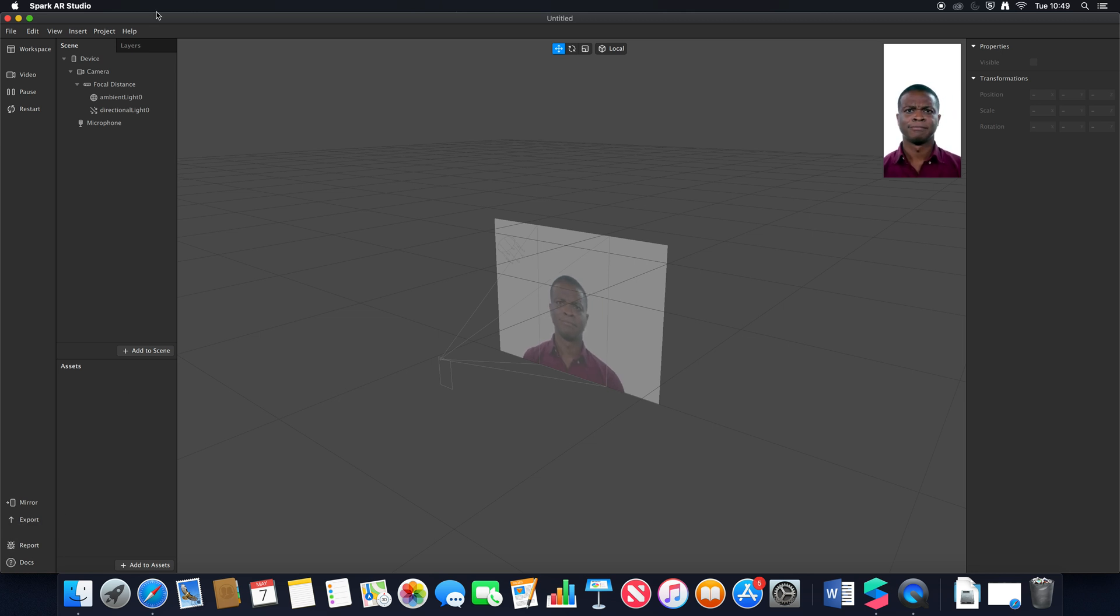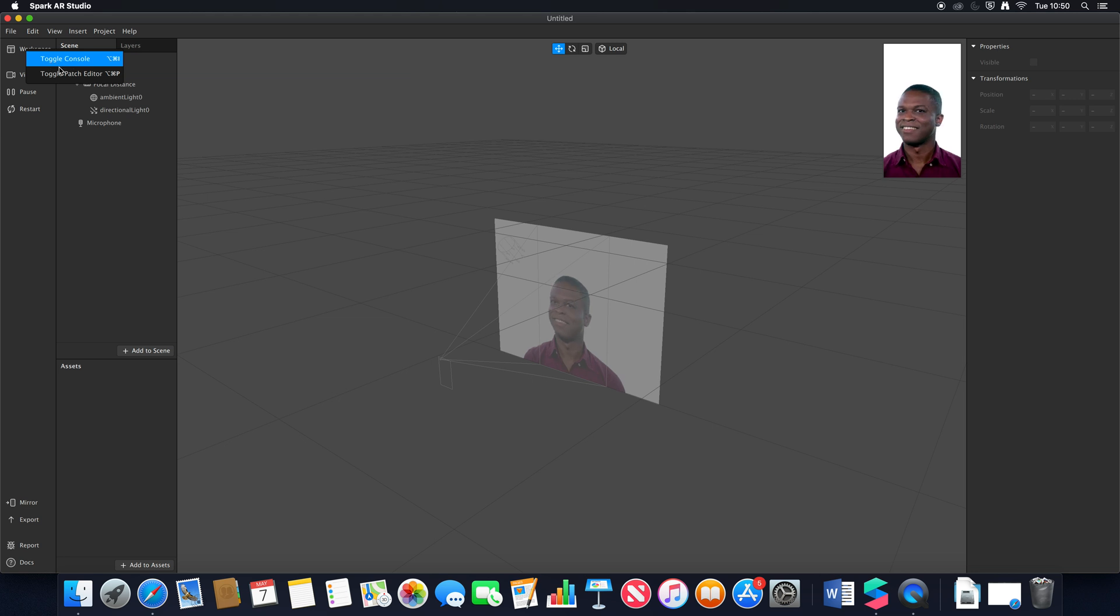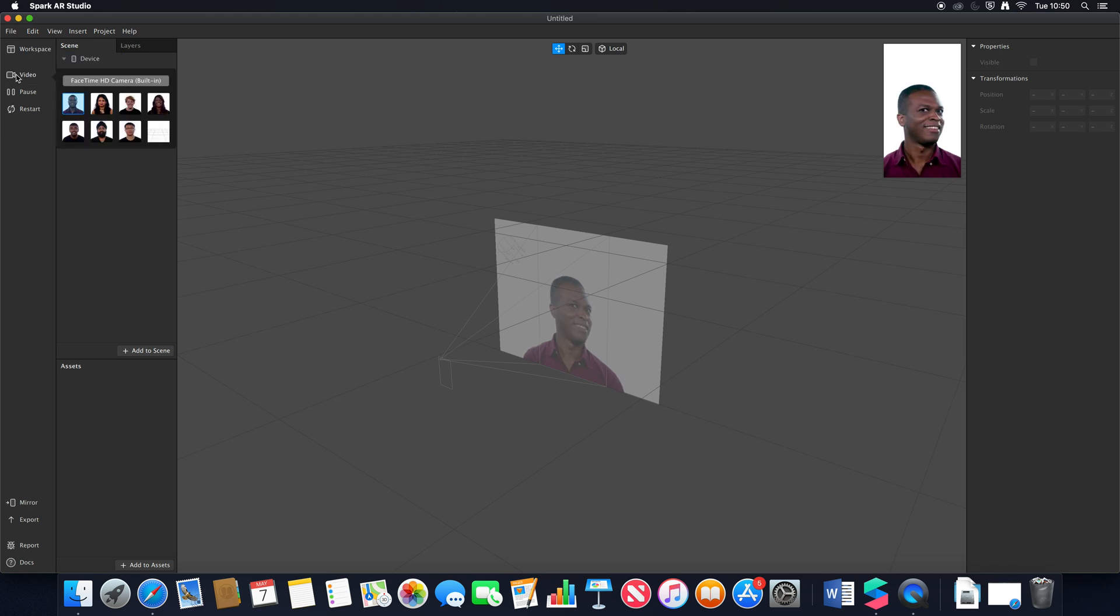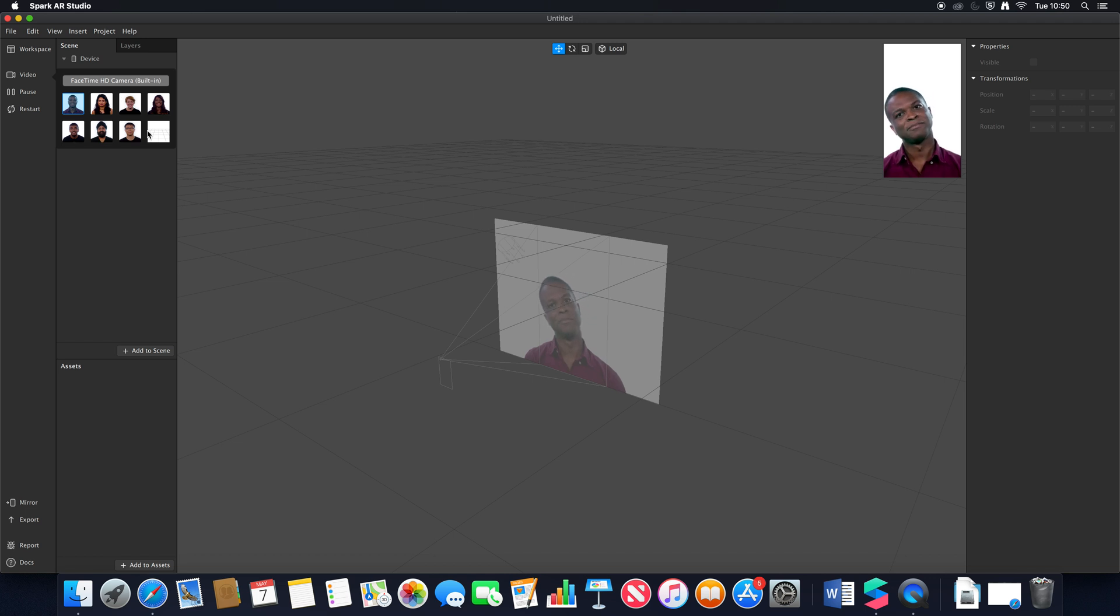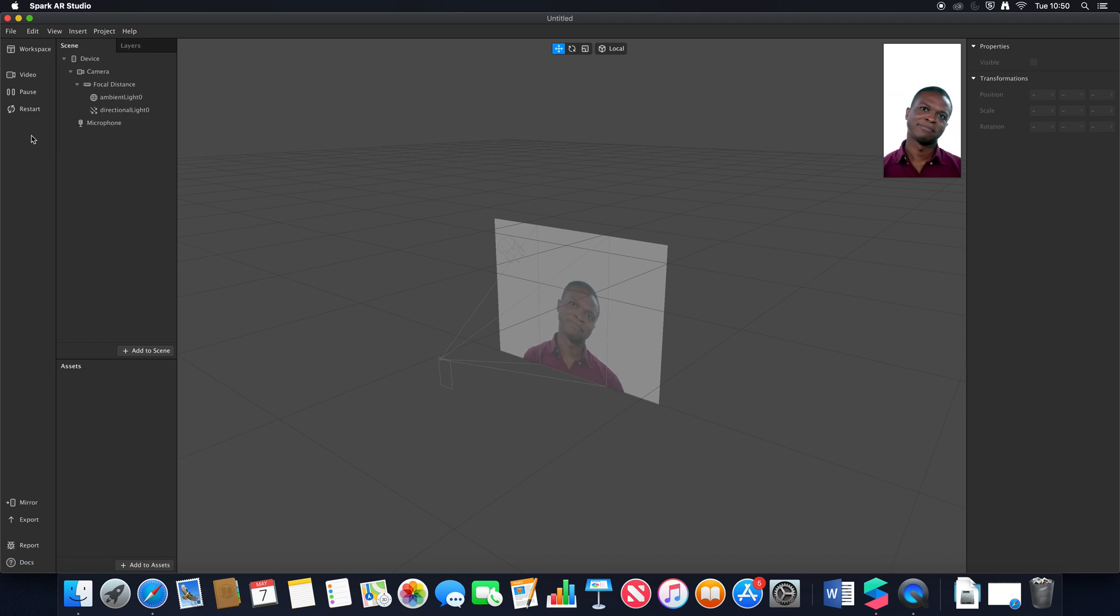If I go to workspace and click on there we have this set right before we have the console and the patch editor. If we go to video we can still use our inbuilt webcam and the prefab video clips. Pause and restart work exactly the same as previously.